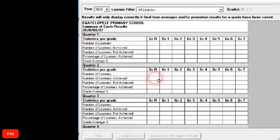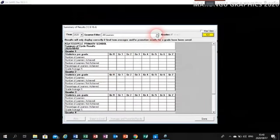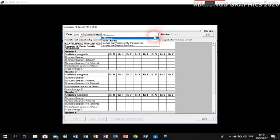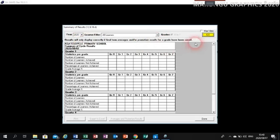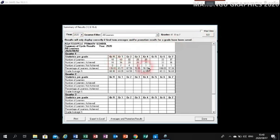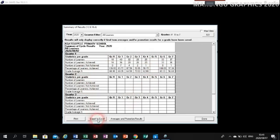That is the one that gives us the pass rate. We're going to click on it. It's Term 2020, and we want all the learners — yes, all the learners — then click on Go. There we are, we are viewing the pass rate. We have Grade 1 up to 7. This school had a problem with Grade 5 — there was a system error at the time they were submitting. Now you're going to click on Export to Excel.